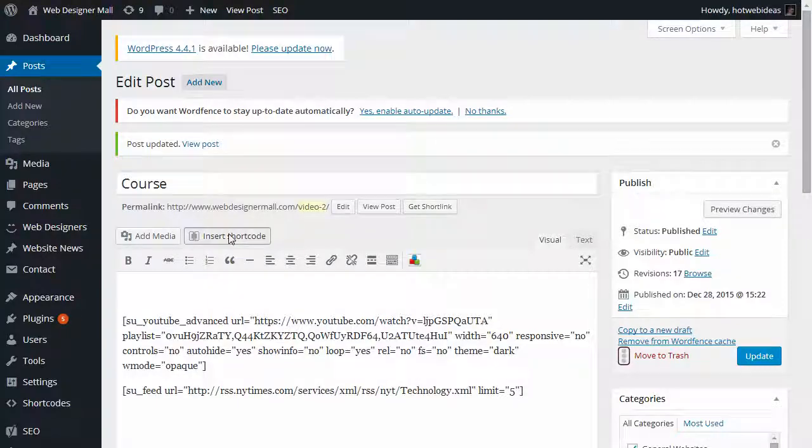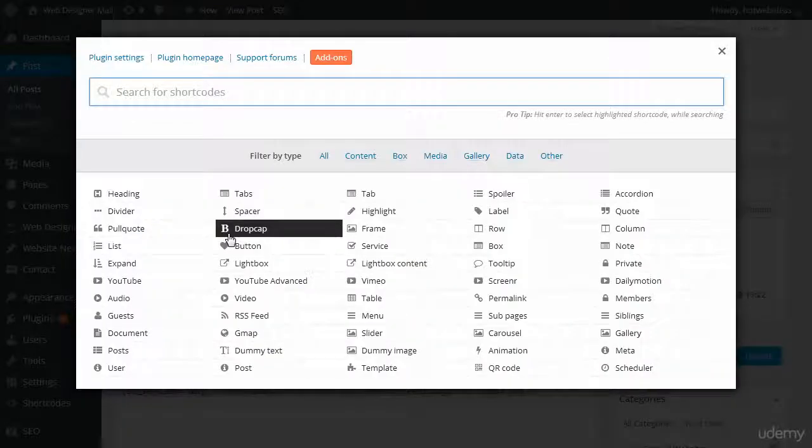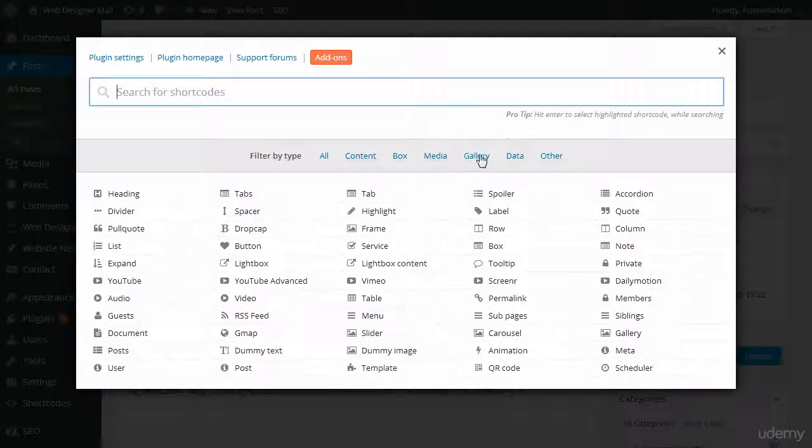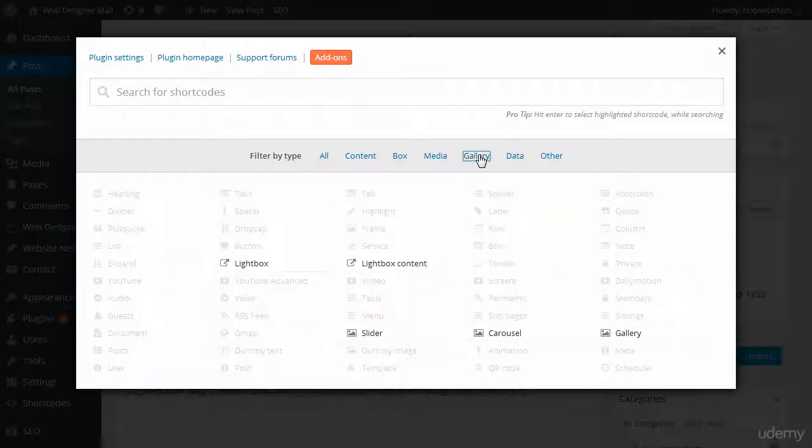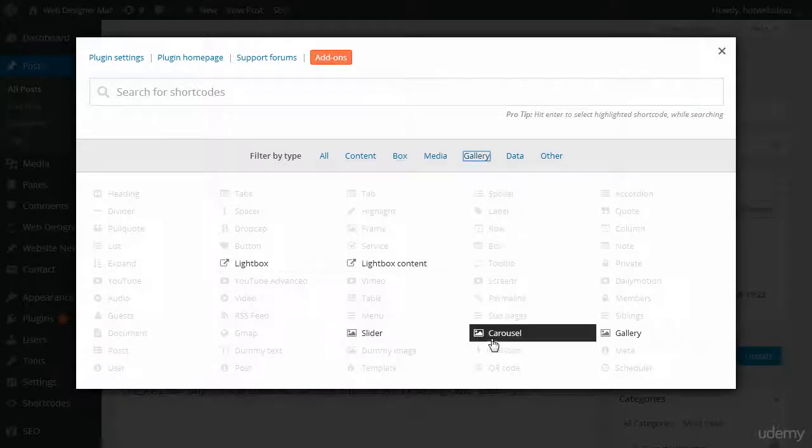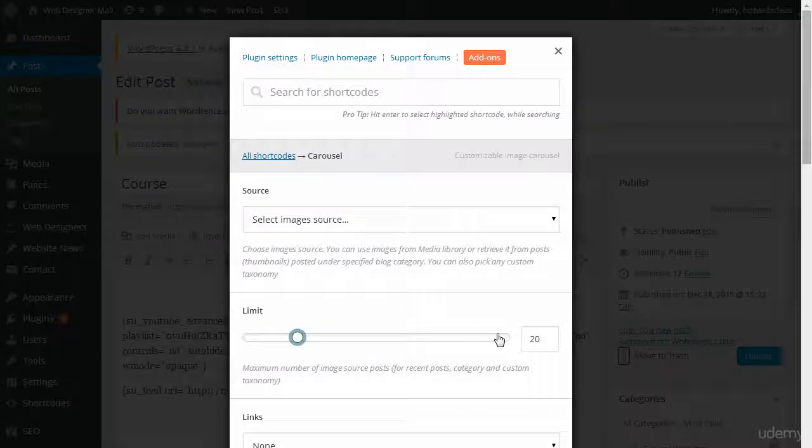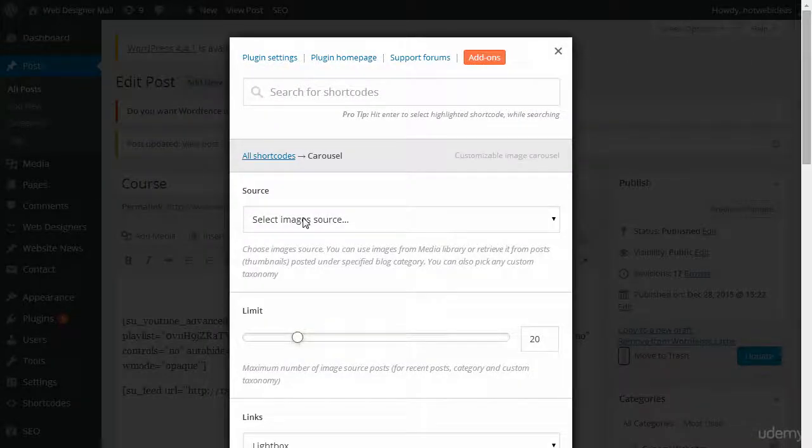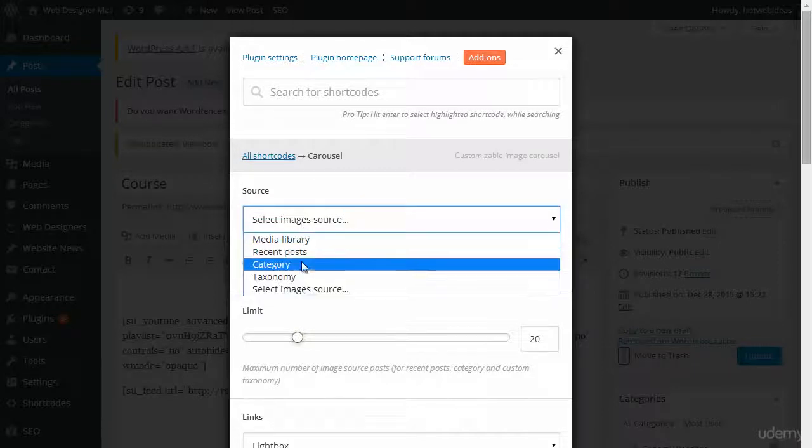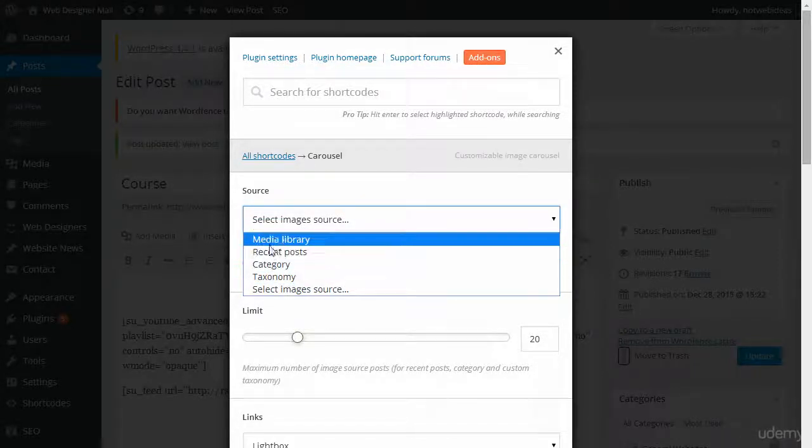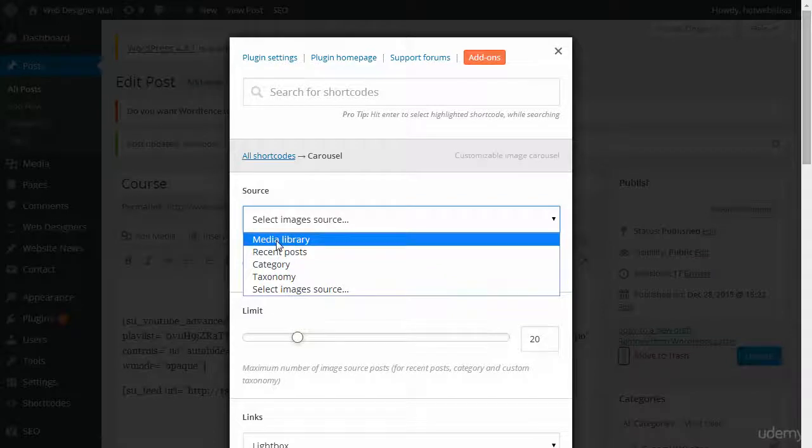Let's click on Insert Shortcode and narrow the list down by the gallery. I'll go ahead and click Carousel. You need the source. Now, I always get an error when I use Category or Taxonomy, so right now we're going to use the Media Library.